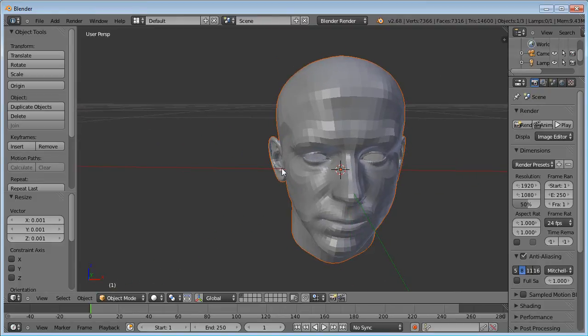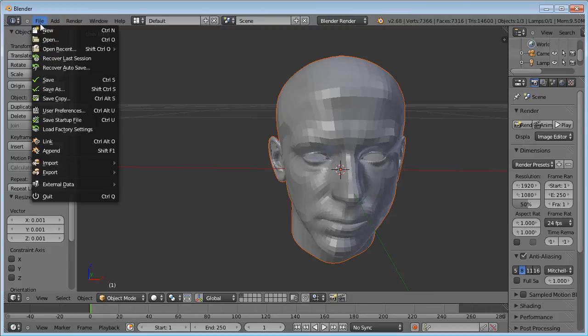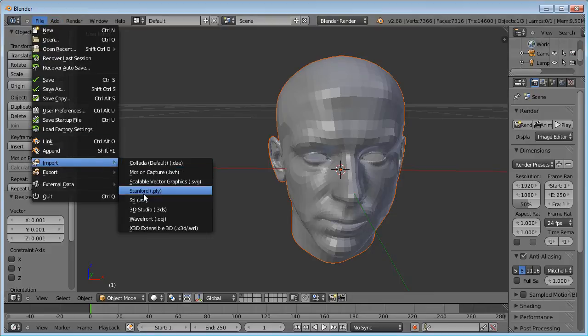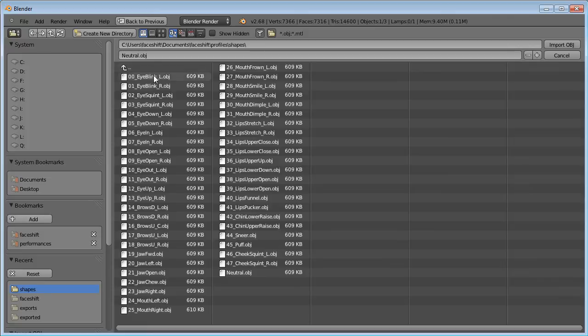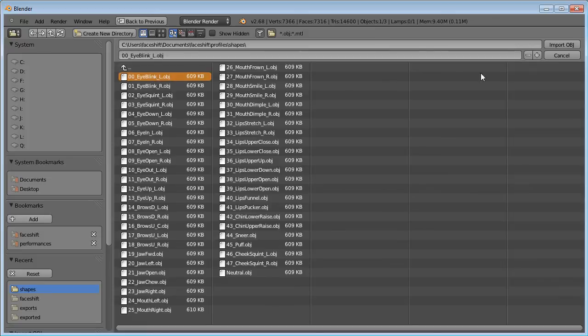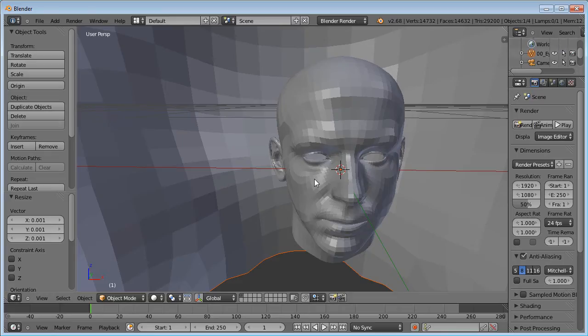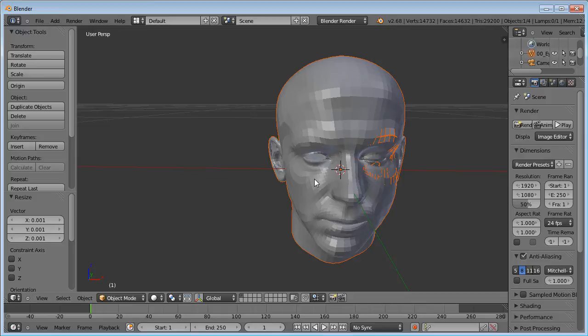Let's add the first blend shape, which is the left eyeblink. Again, File, Import, OBJ. And then choose the first blend shape. Again, I will have to scale this down.